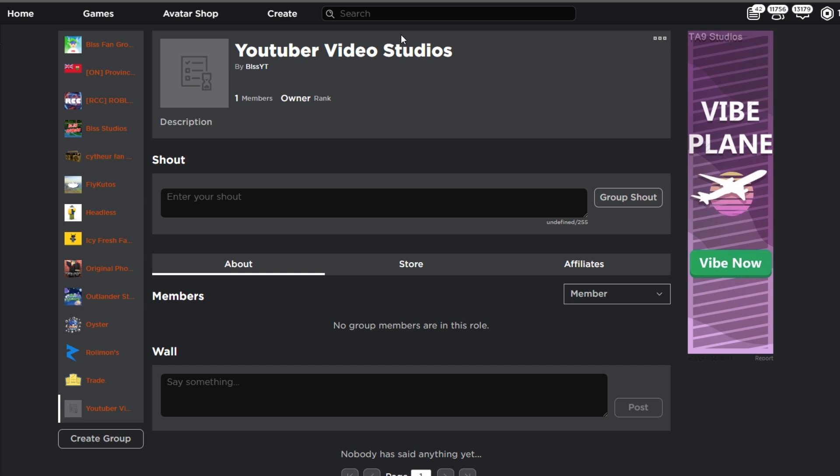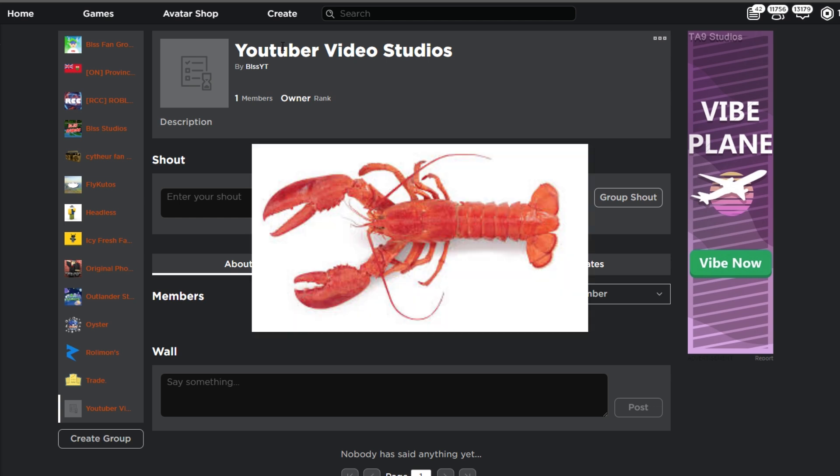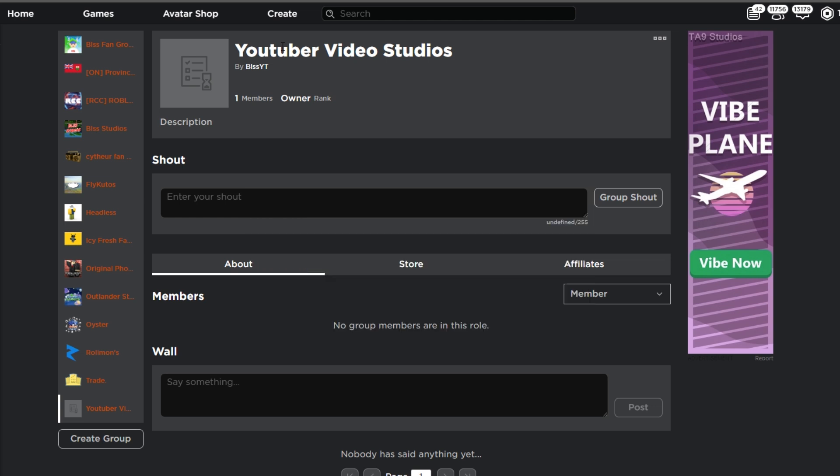You can name your group whatever you want. It doesn't really matter, but make sure it's not too long or too short and make sure it's something creative. YouTuber Video Studios really isn't a good name because it's not memorable at all. If you have a group called something like Lobster Studios, it might be a little bit more interesting.